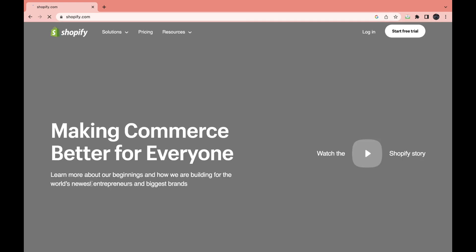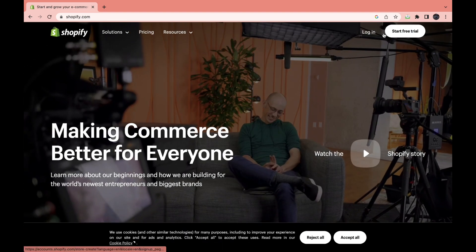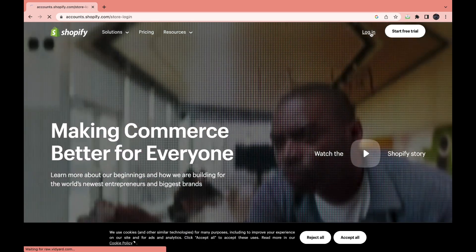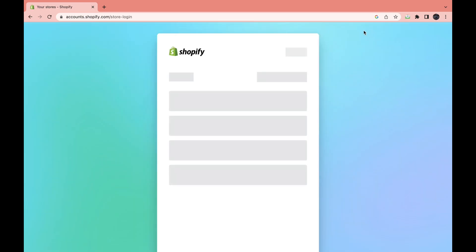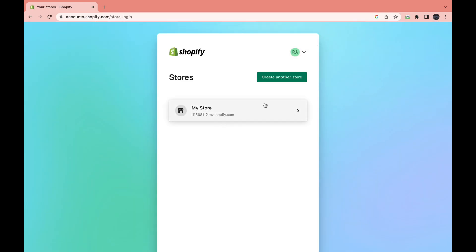Then you want to log in to your account, so click log in. And log in to your account, then you have your store right here.